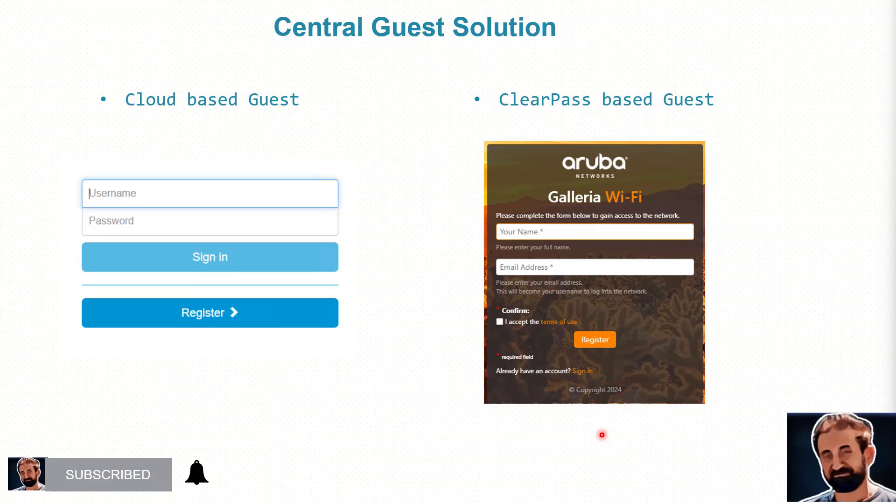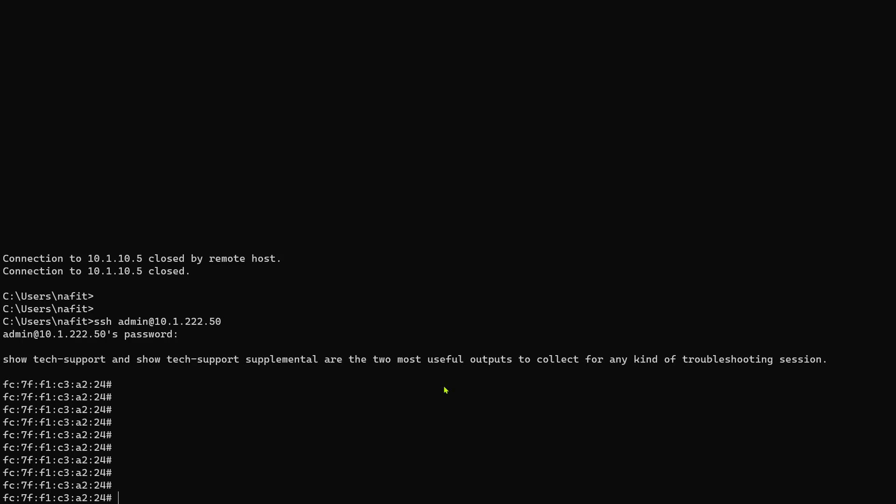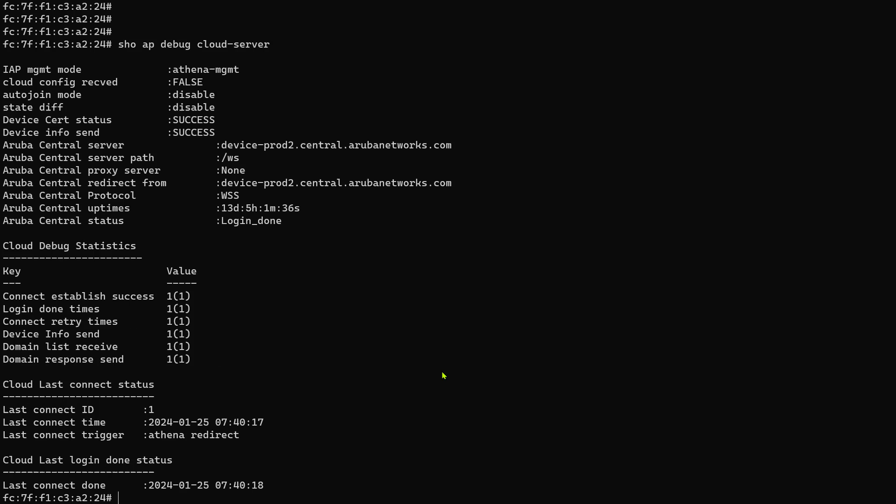Let's go. So that's the access point we're talking about. Let's double check if it has connectivity to central. Show AP debug cloud server. So it is connected, no config been received, that's fine, but it is connected and managed by central.